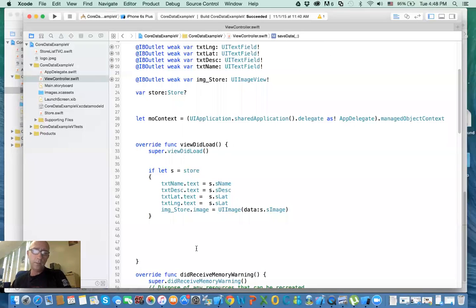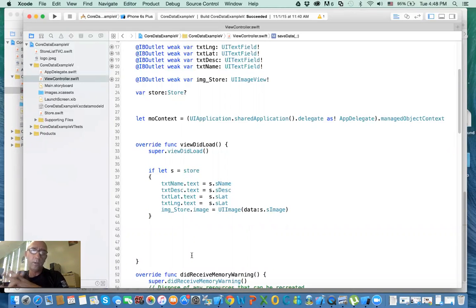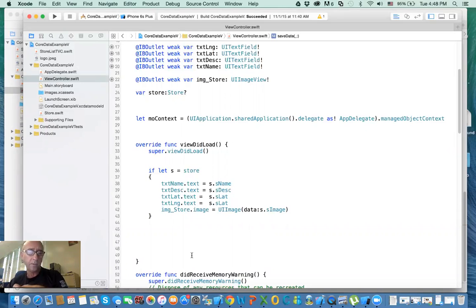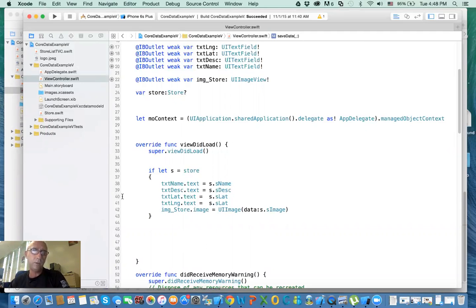Welcome to the third video. In this video, I'll show you how to retrieve the data. We can do search and display the result in the same view controller. Notice we're not doing table view controller. Maybe in the last video, I'll show you how we get the data from a table view controller and display it in a table view controller.